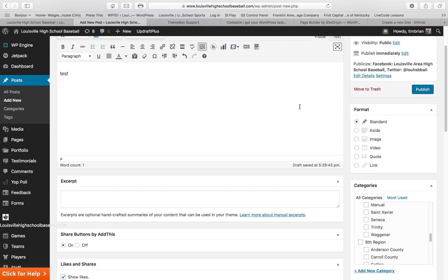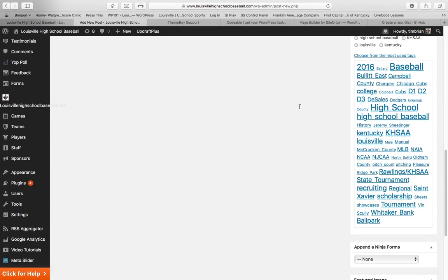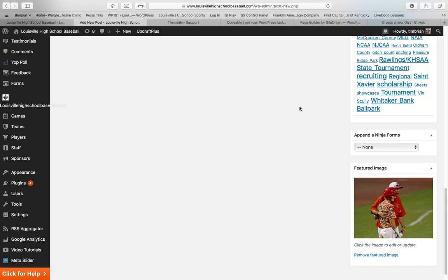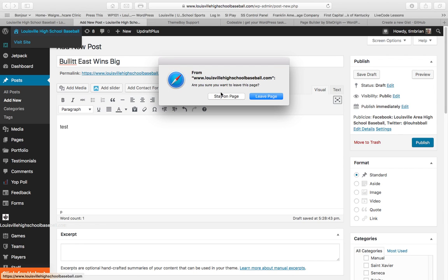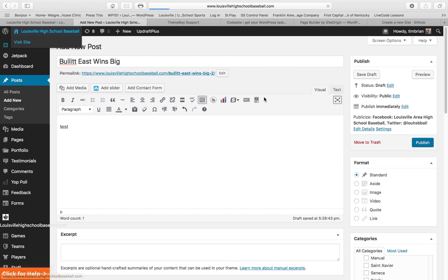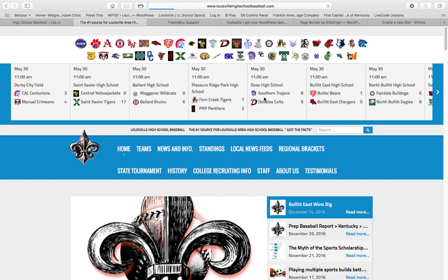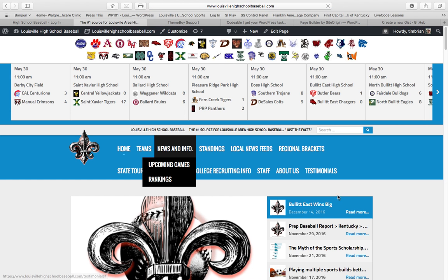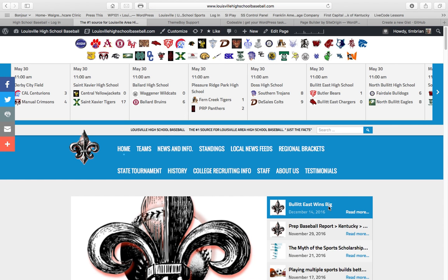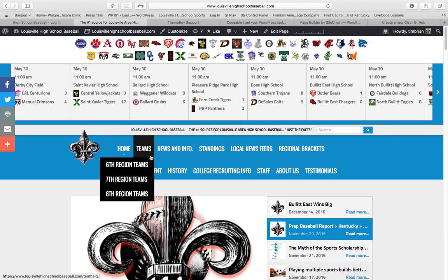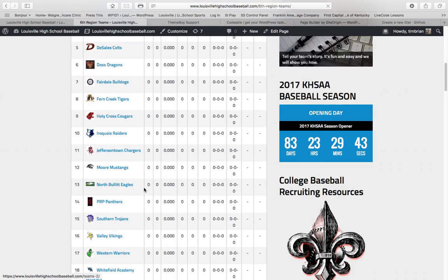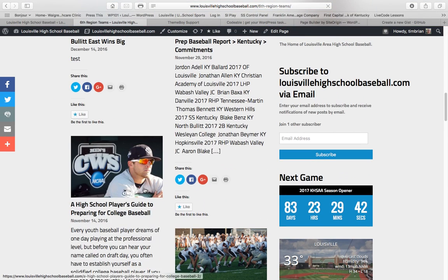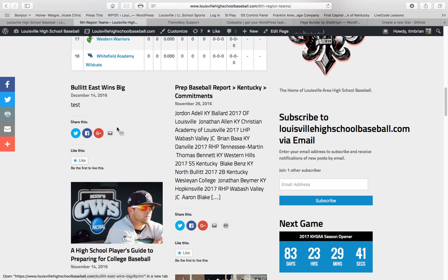Let's see. I think that is pretty much it for this tutorial. I hope this was helpful. Let's just go back to the website and see what posted. And there it is. Bullet East wins big. There's our post. And with Bullet East being part of the sixth region, if we click on sixth region, it should be with the sixth region posts. And there it is. Bullet East wins big. So that's how you do it. It's pretty easy.